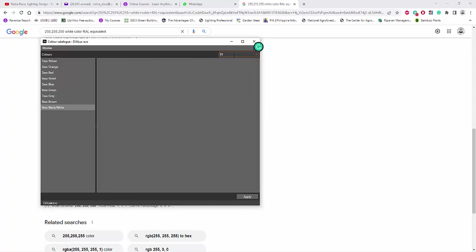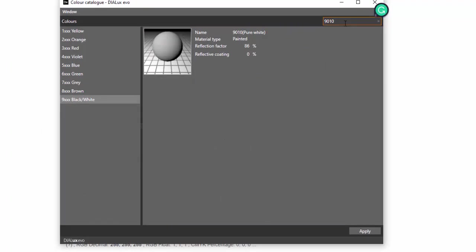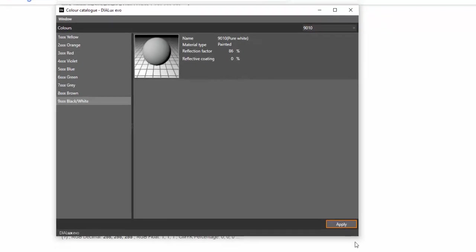Here you can see it's 9010. So let's search 9010. There you go, so it seems it's really a pure white and then, but it's only 86% reflection factor. So let's go and select it and then apply.